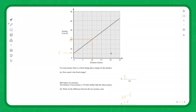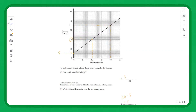We can double-check this: travelling 20 miles costs £35, and the difference between £20 and £35 is again £15. Confirmed.